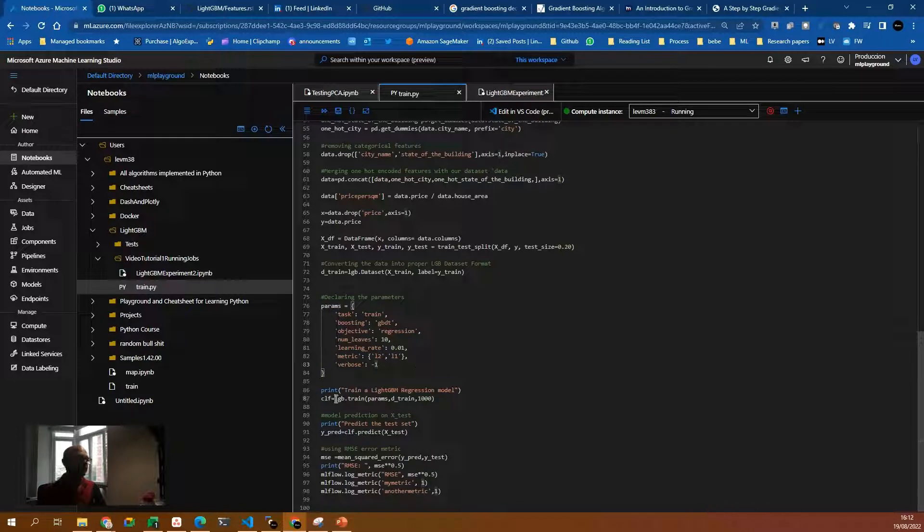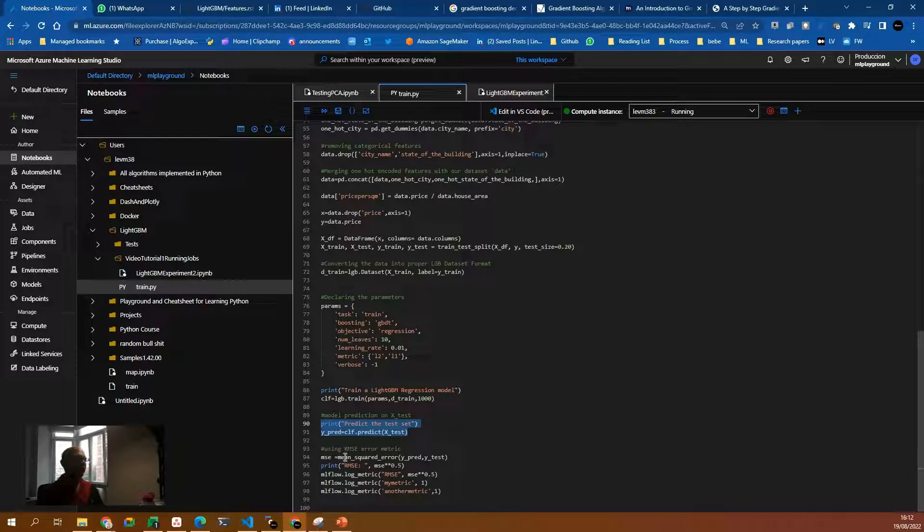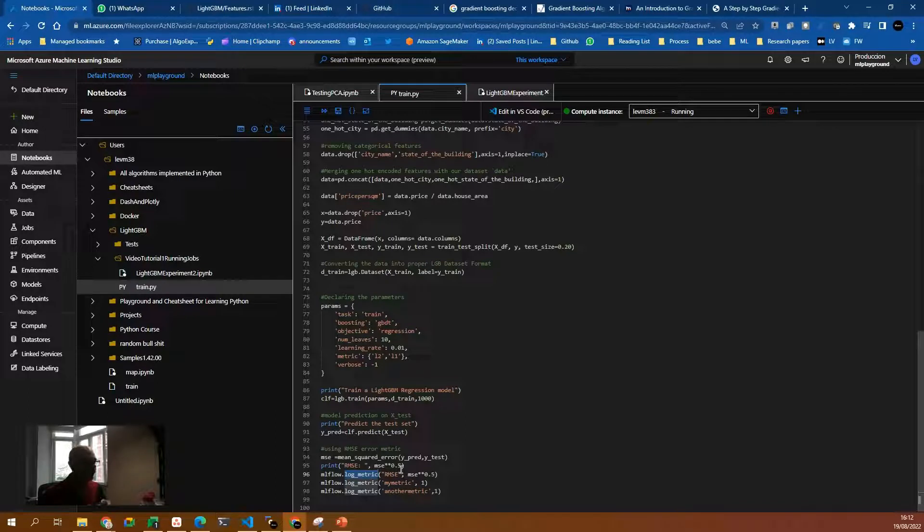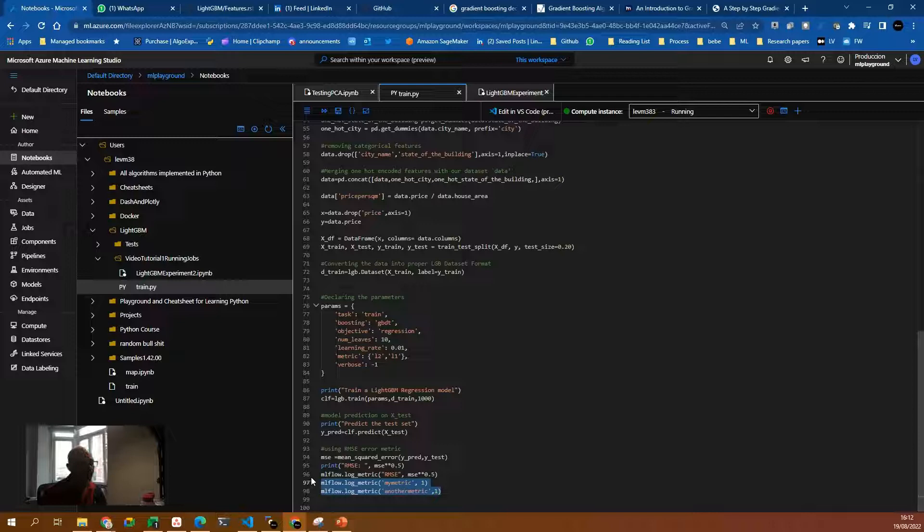Then we train the model, we predict, and then we can log. If you see here, we can log the root mean square error, we can log strings, we can log constant numbers, whatever you want.